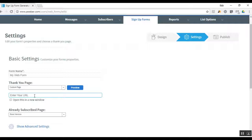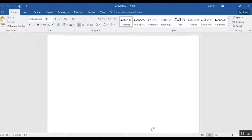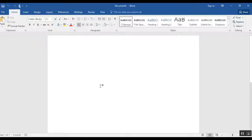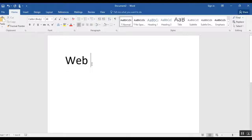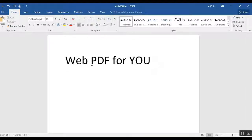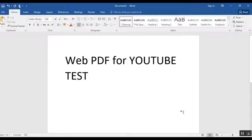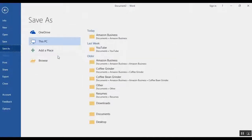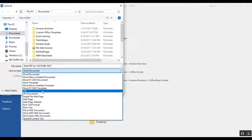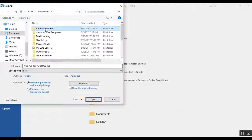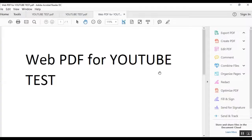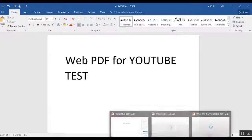I'm going to show you quickly how to create a web PDF in case you're not familiar. Go over to Microsoft Word, type up your PDF content — I'll just put 'Web PDF for YouTube Test' — then save it as a PDF. Go to File, save down as PDF format — I'll call this 'Amazon Business' — and boom, PDF created.